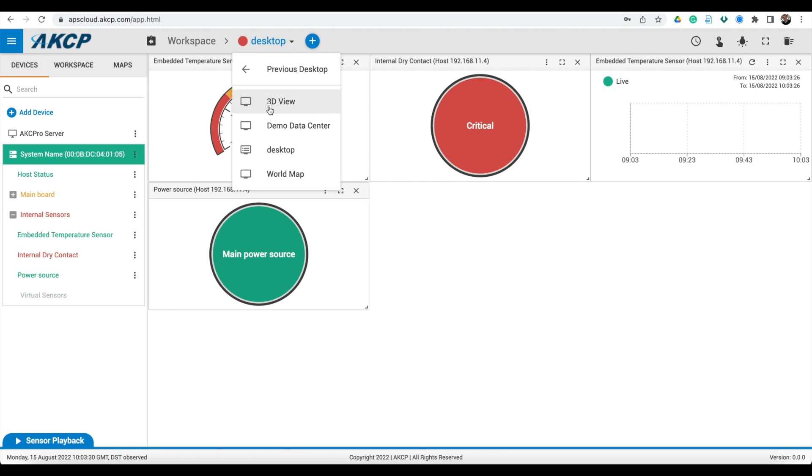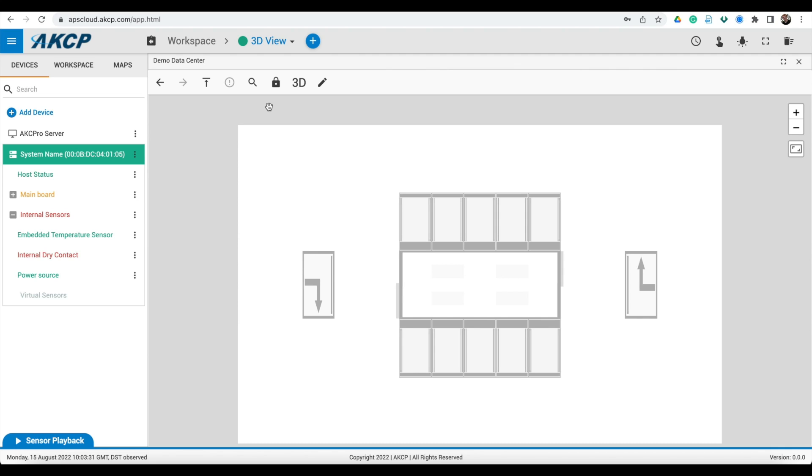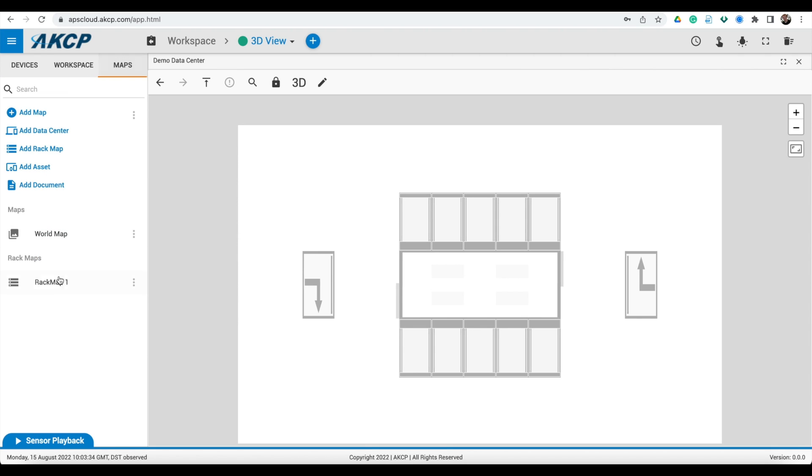AKCPRO Server includes 2D and 3D mapping for your data center. Built-in drawing tools quickly recreate your floor plan.